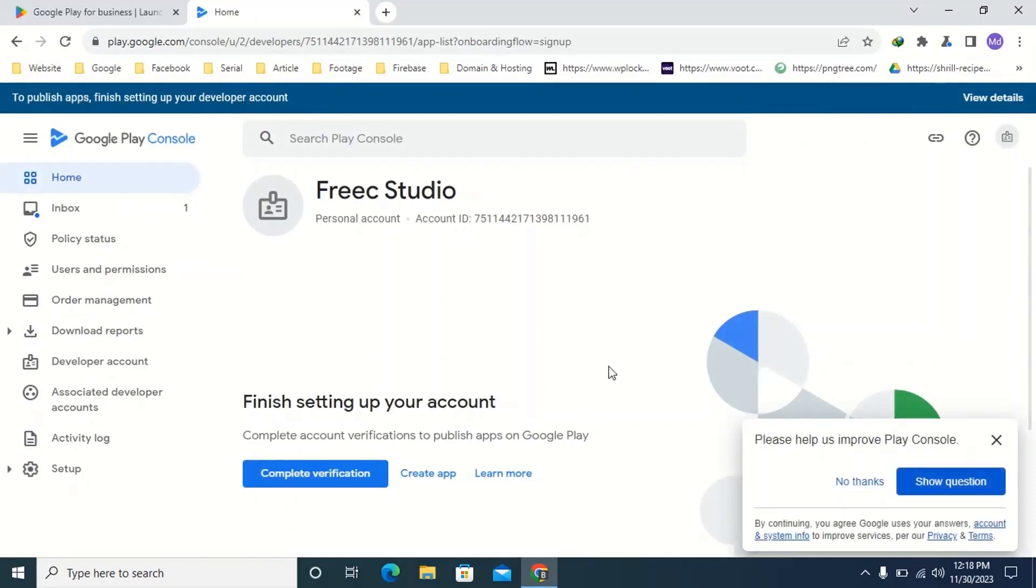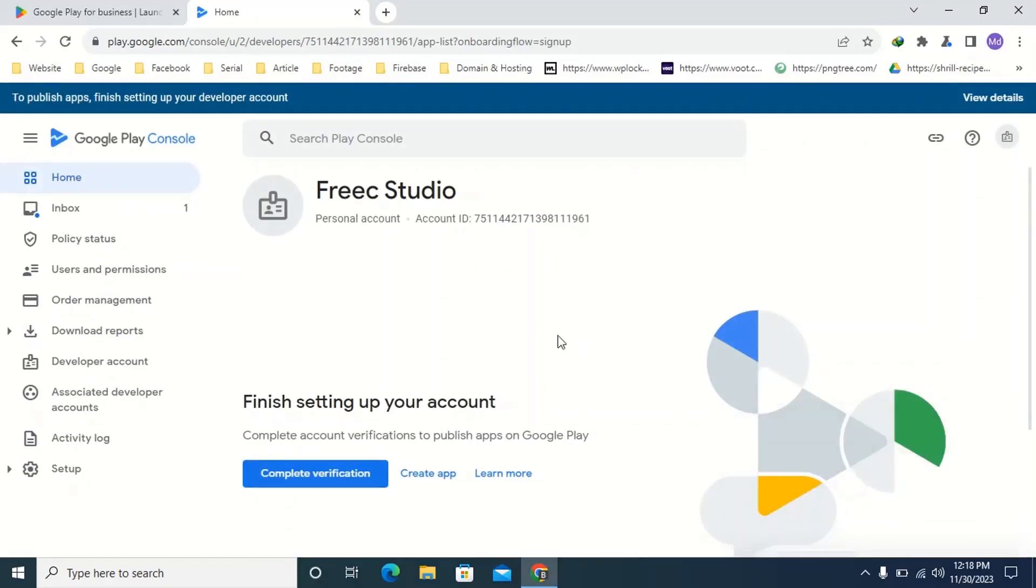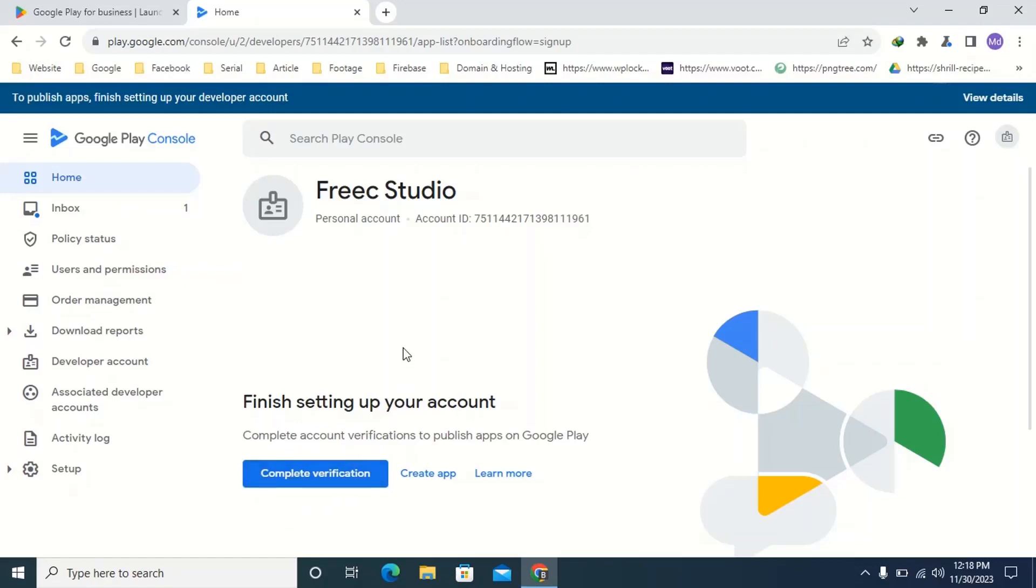You can see that the developer account has been opened. Now if you want to publish any app in this developer account, then you first need to confirm the identity of your developer account by clicking on complete verification from here. In the next video I will show you how to confirm the identity of your developer account.